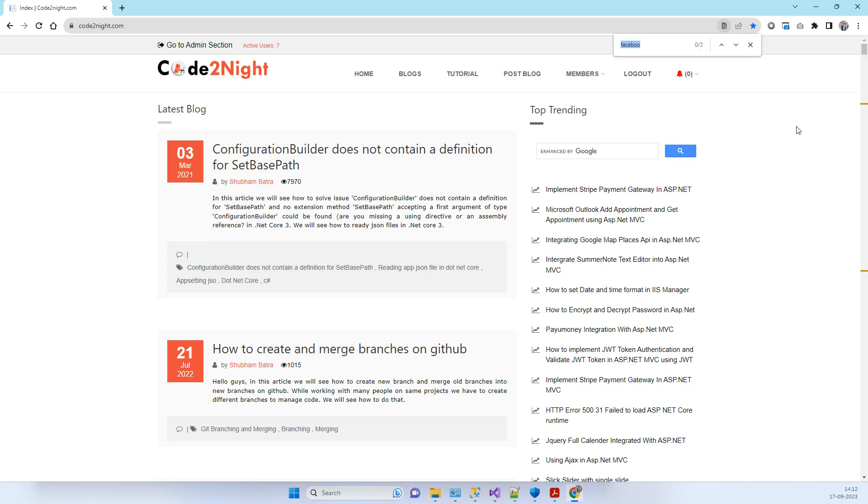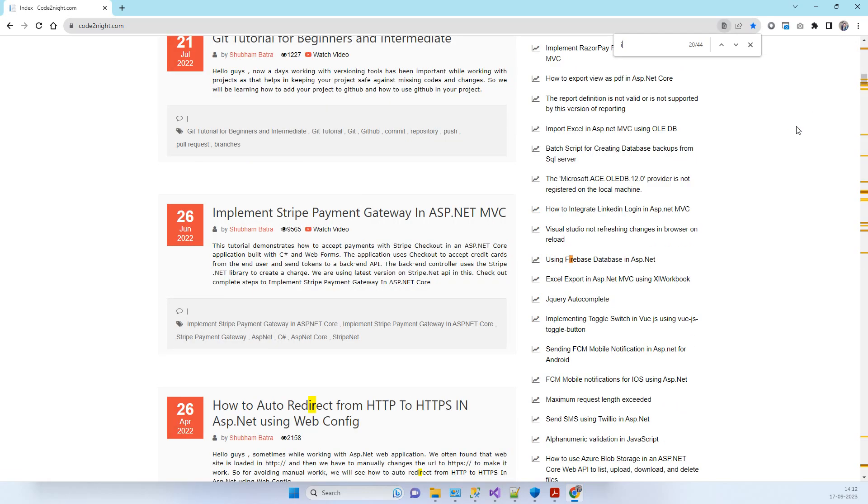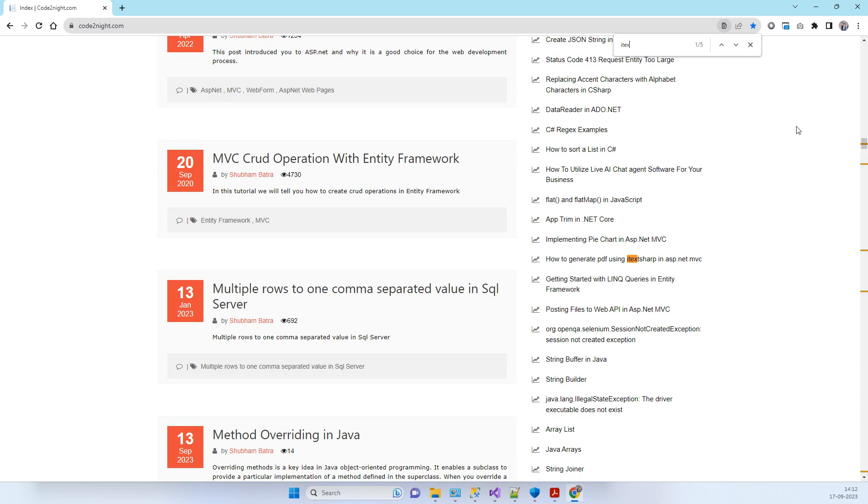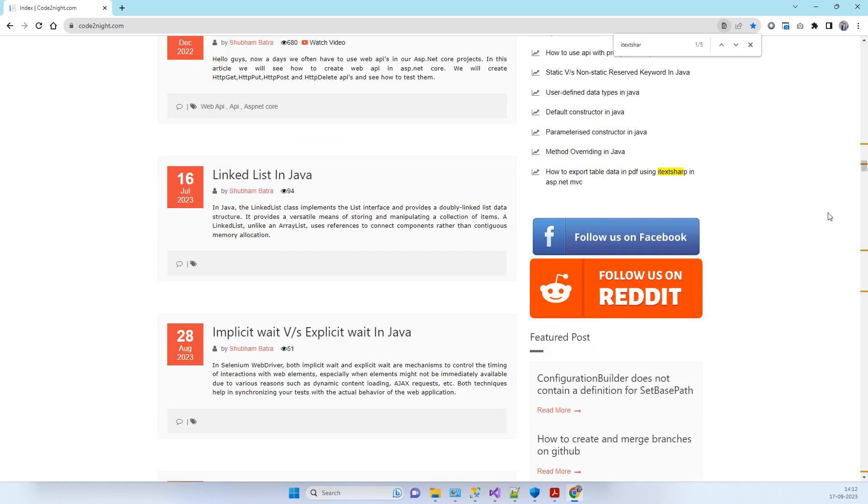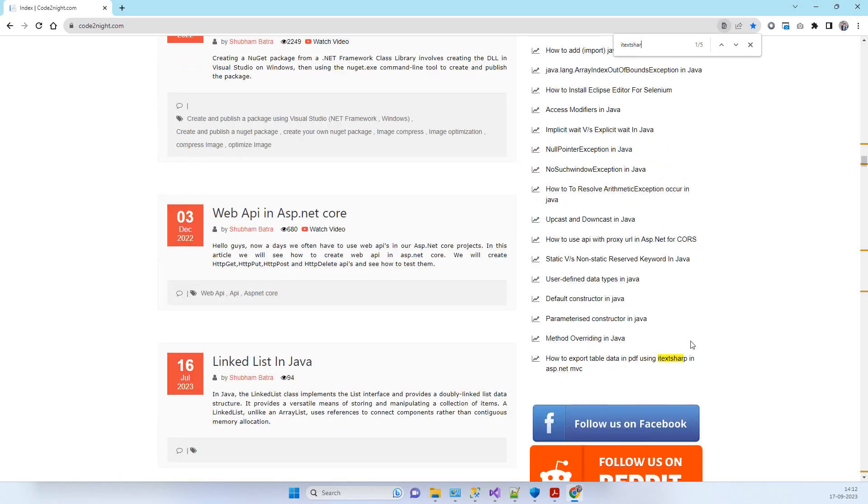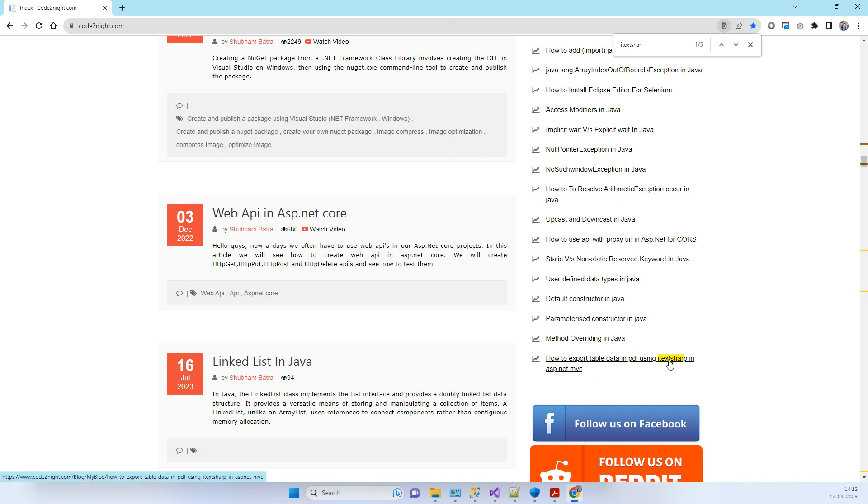Here you can search for iTextSharp and there you will see two articles here. This one is how to export table data in PDF using iTextSharp in MVC.